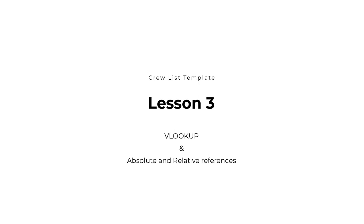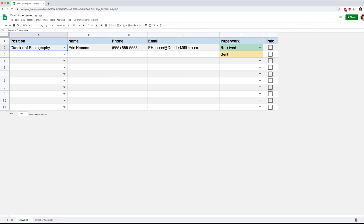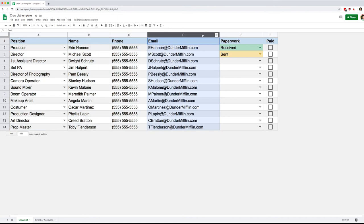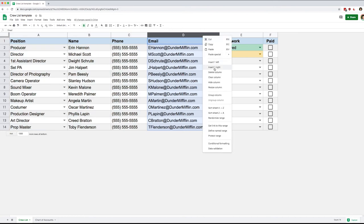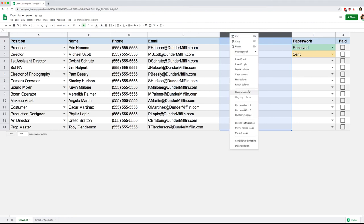Welcome back everyone. Today we're going to look at absolute and relative references, and we're going to use that in the context of a VLOOKUP function. The first thing I want to do is just add a little bit of data to my spreadsheet, so I'm going to copy that from another document and paste it in so that I have a whole crew here.